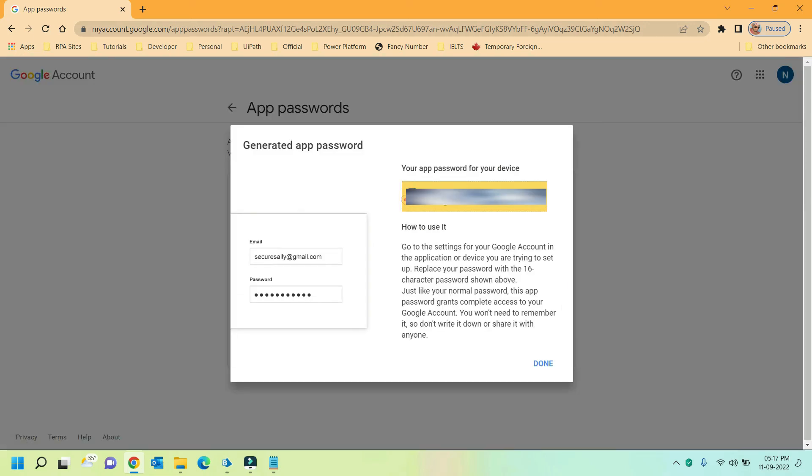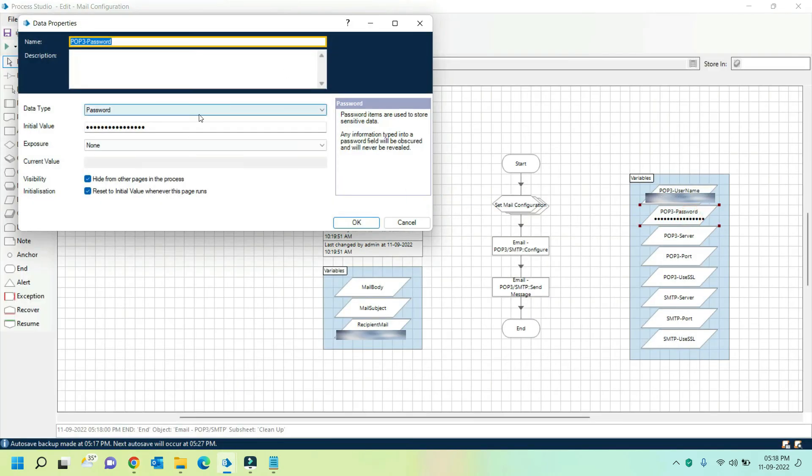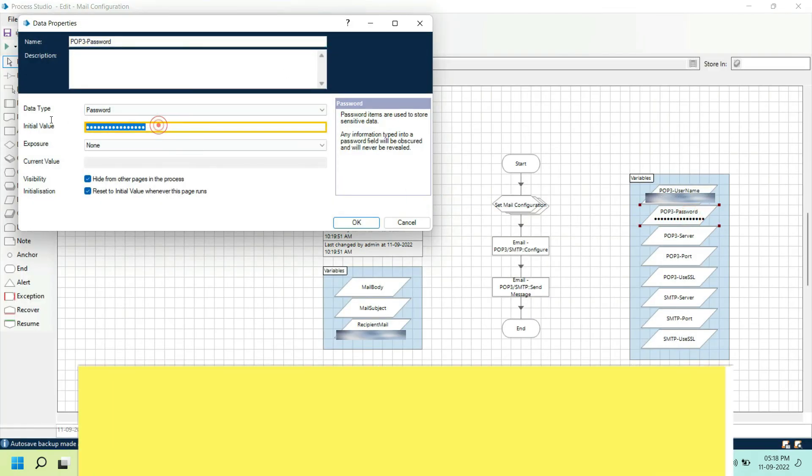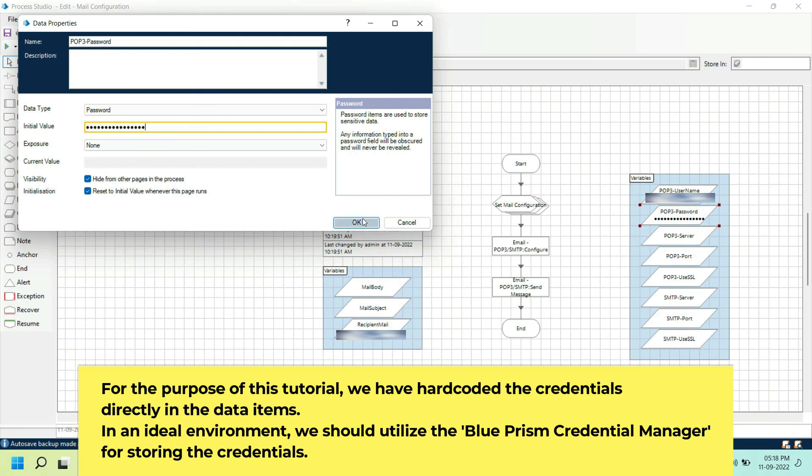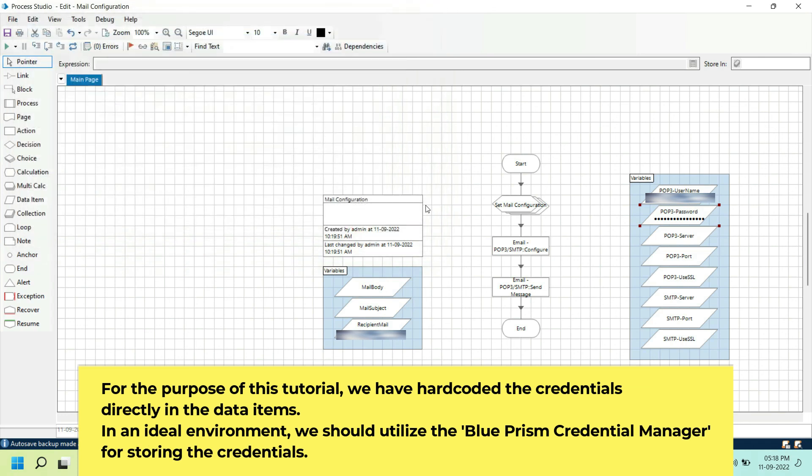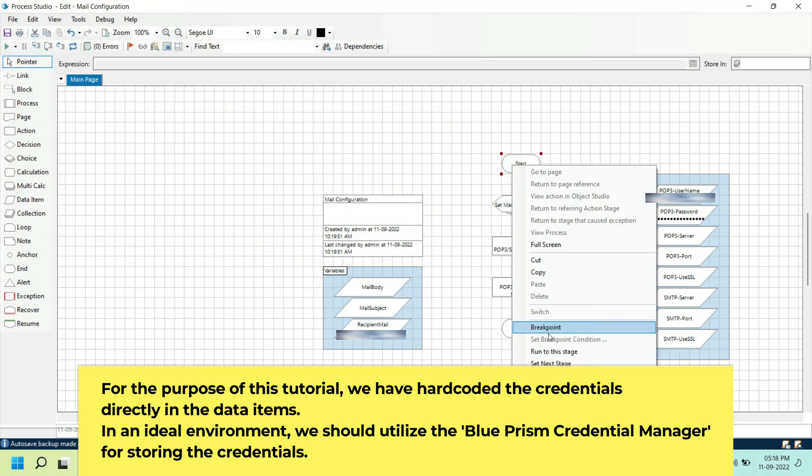This is the new password. Now we have to use this password on our blue prism process. Let's switch back to blue prism process and update the new password. Enter the new password here which we received in the previous steps and execute the workflow.